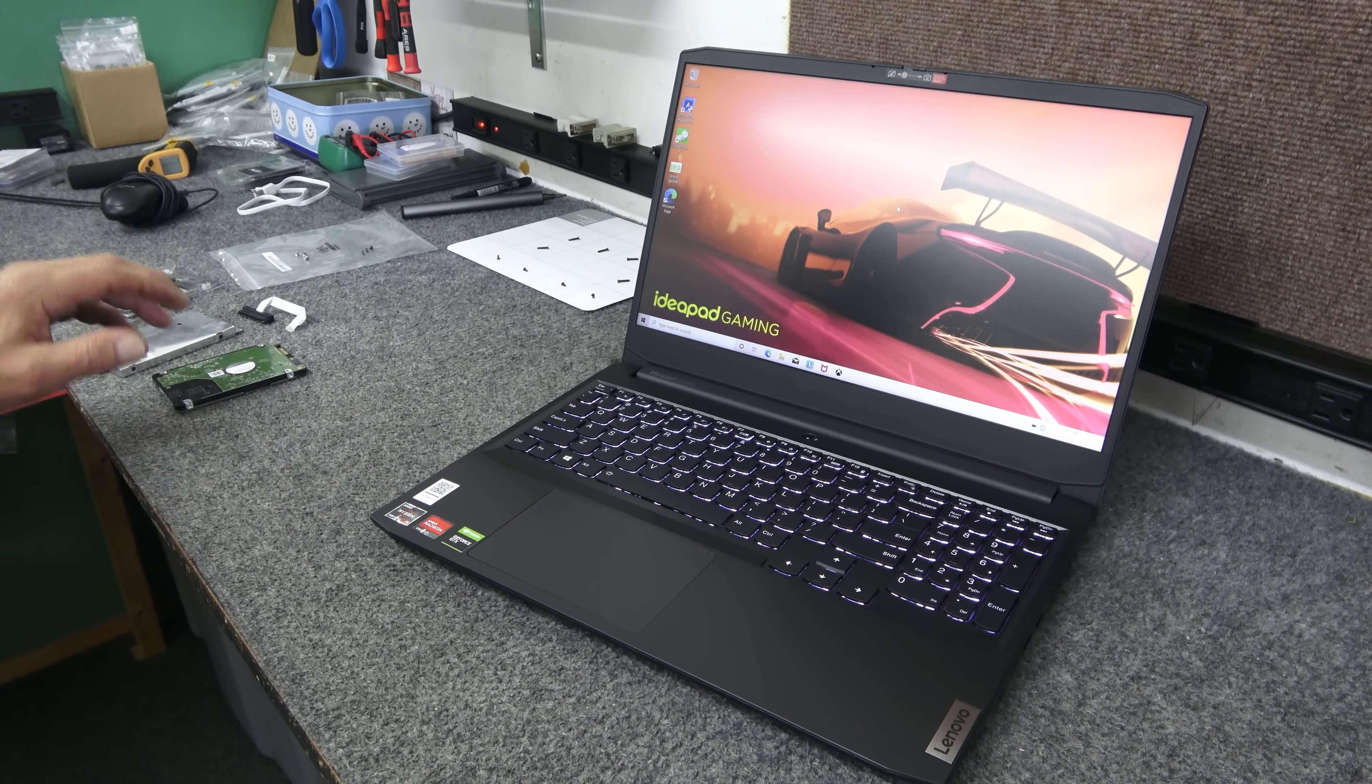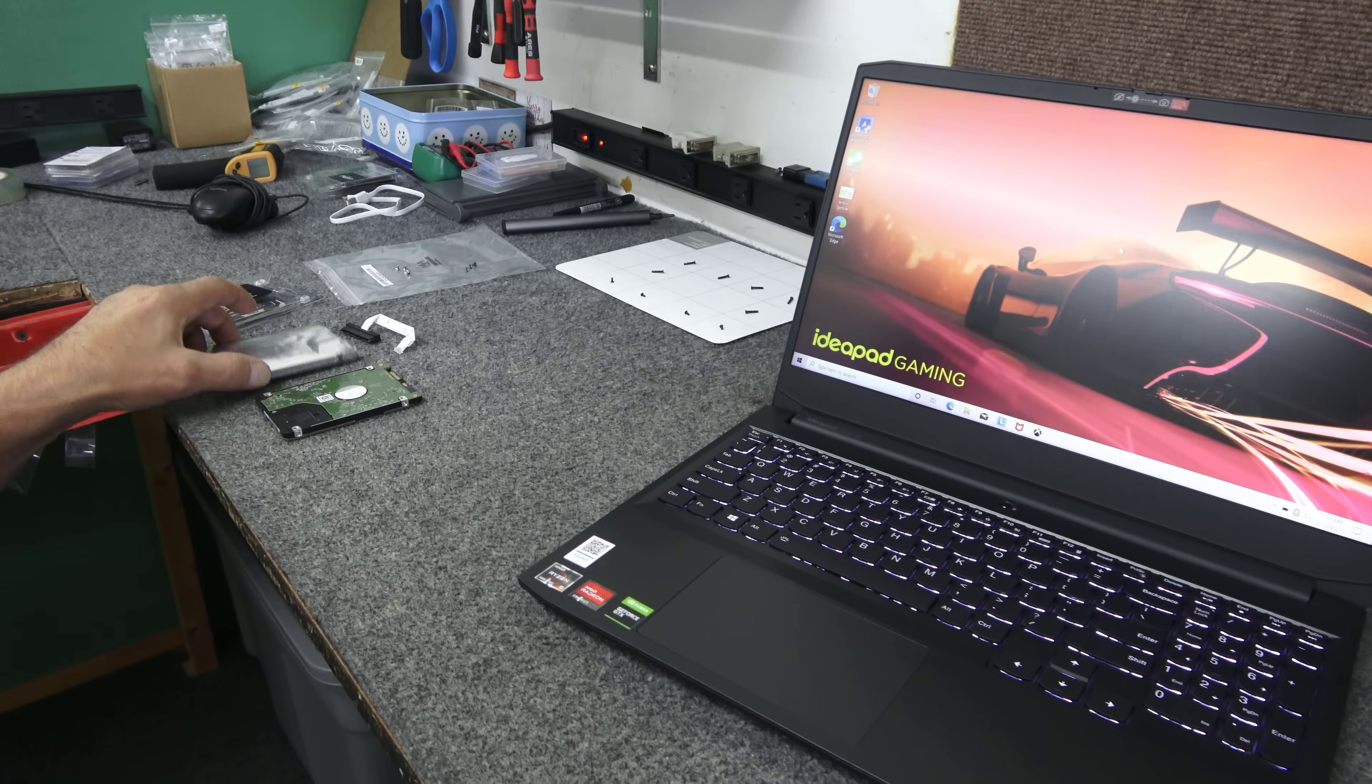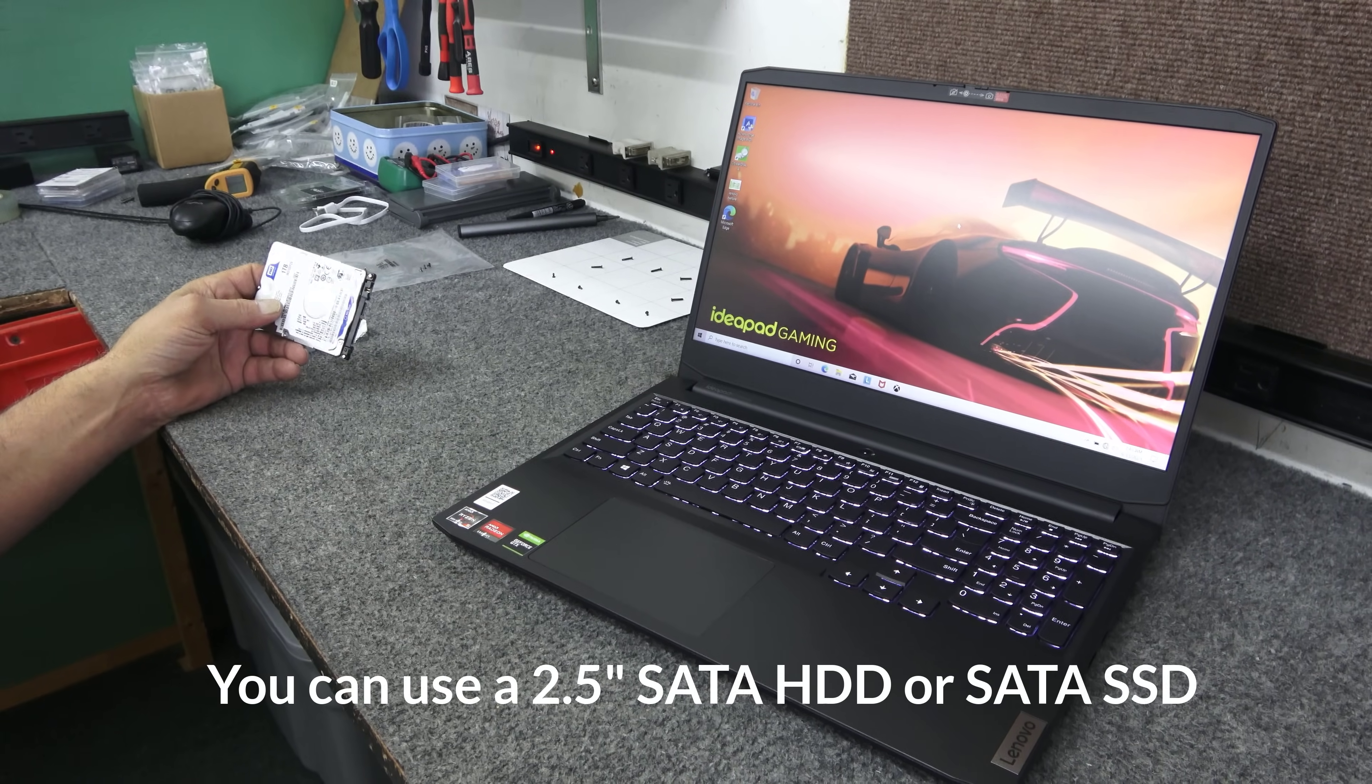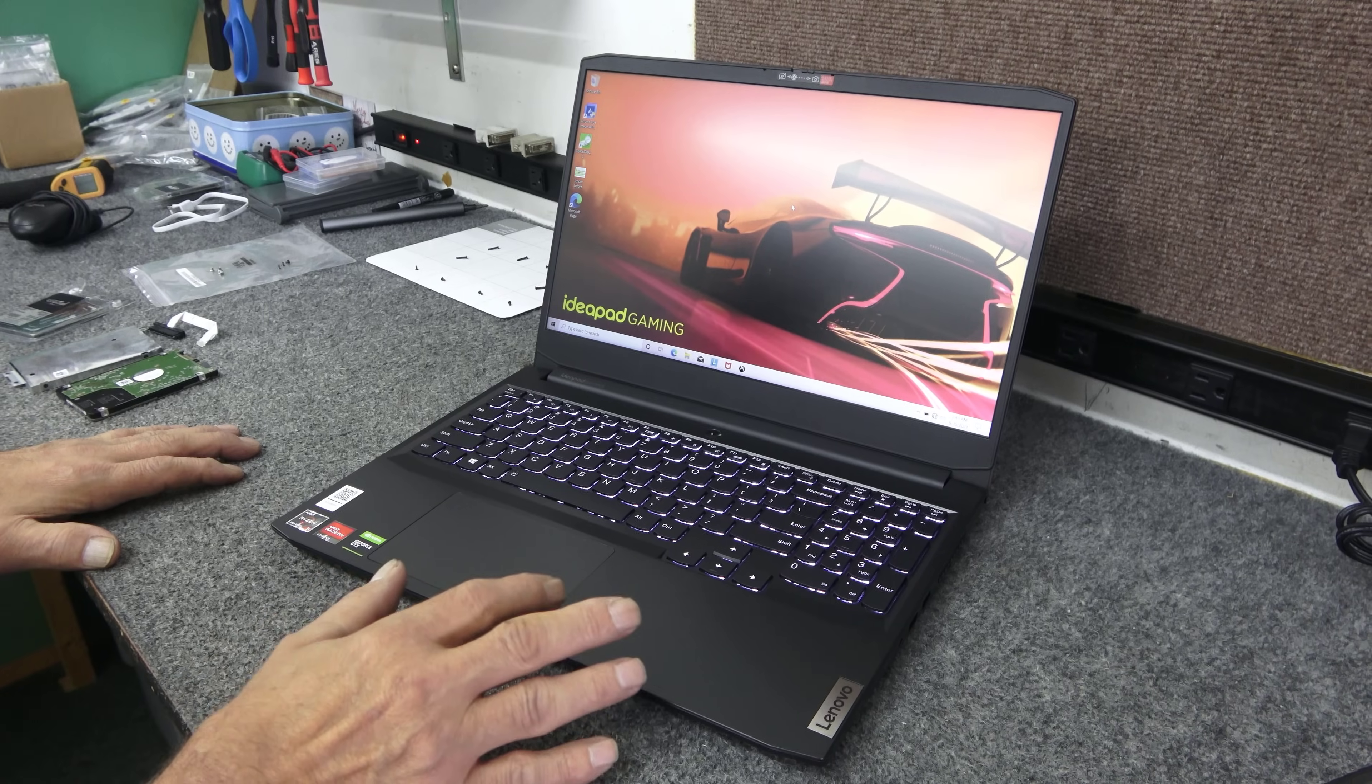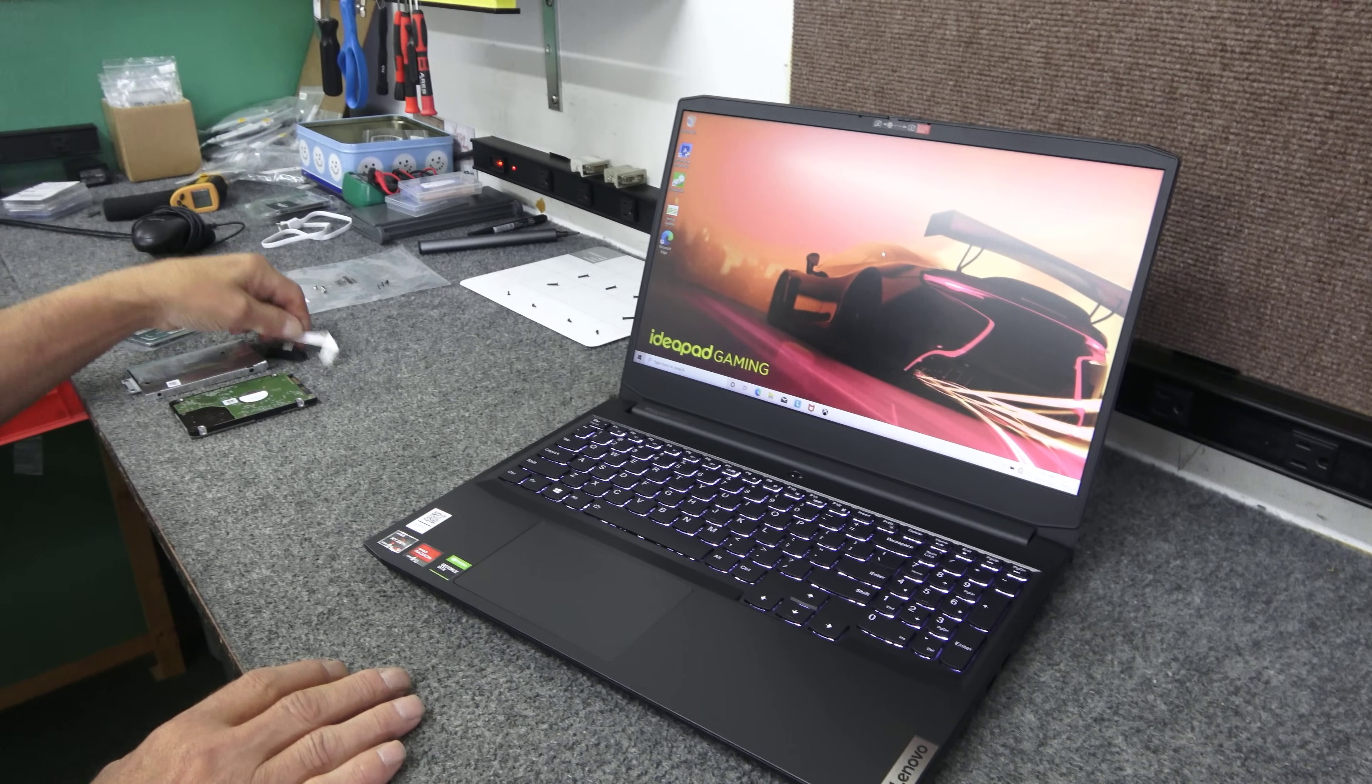Lenovo, this model, ships with a caddy for a hard drive, either a hard drive or a 2.5 inch SATA drive. In this case, the gentleman just wants a 1TB hard drive in there. He's going to put lots of music on it, and he's got like two games that he likes to play. So we're going to leave the factory 256GB M.2 SSD alone and just add this with the caddy and the cable that came with it.